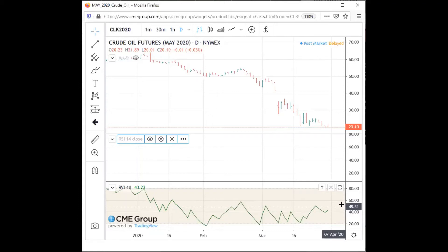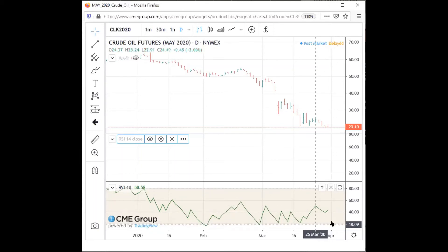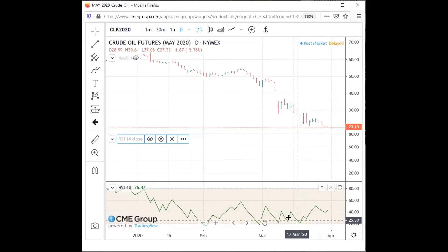If this number is lower than 50, it is an indicator for a bearish market. If this number is higher than 70, it's a strong indicator of a bullish market. And if it's below 30, it's an indicator of a strong bearish market.